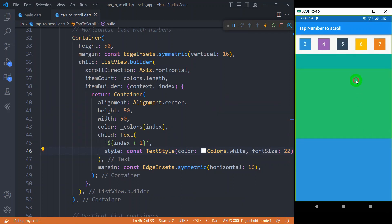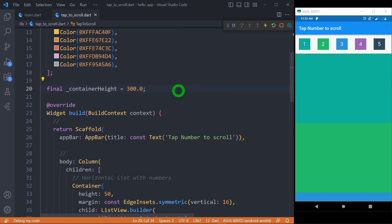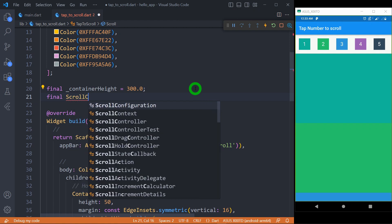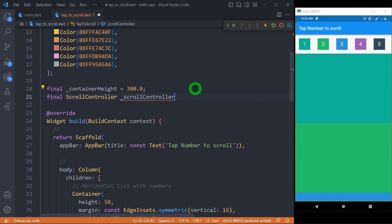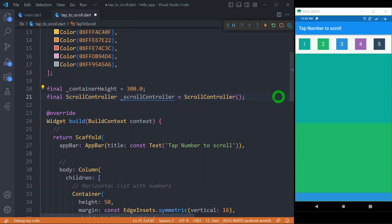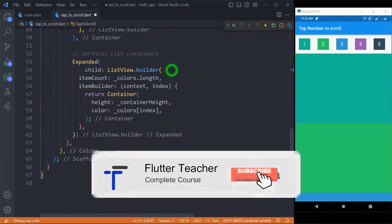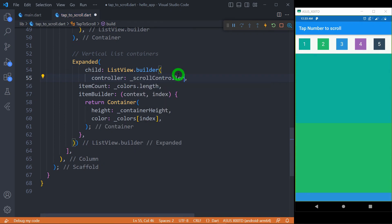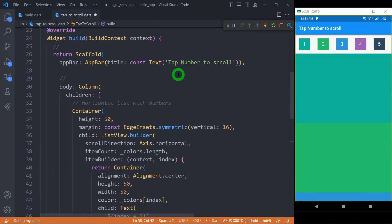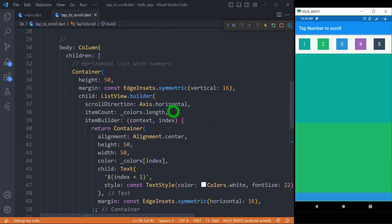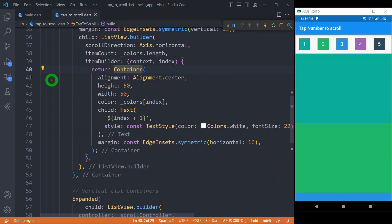But when I tap here, nothing happens. Now let's move to the last part — making the horizontal list interactive so that when we tap, the list scrolls automatically. For this we need a ScrollController. Let's define it as _scrollController, initialized to ScrollController. The scroll controller must be attached to the vertical ListView by writing controller: _scrollController inside the list builder. Now let's make the containers in the horizontal list interactive by wrapping the container inside an InkWell.